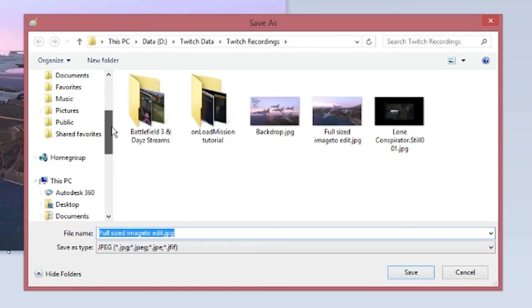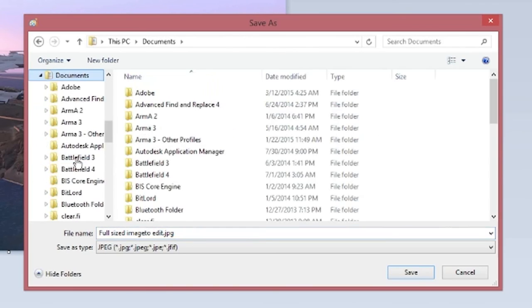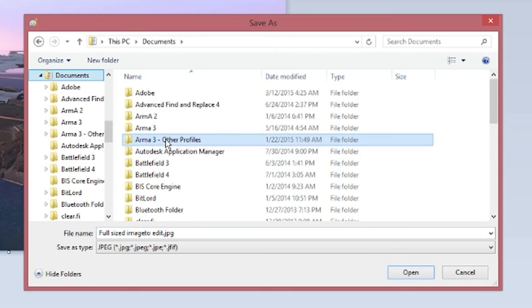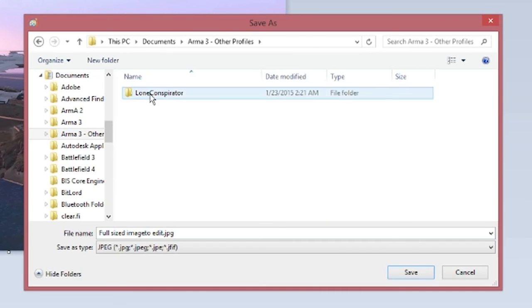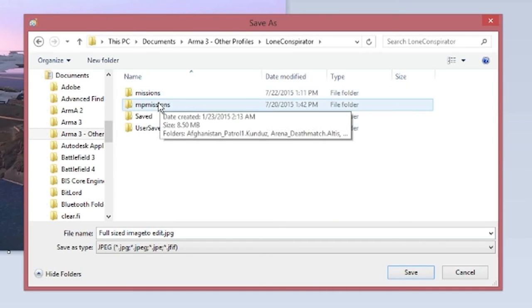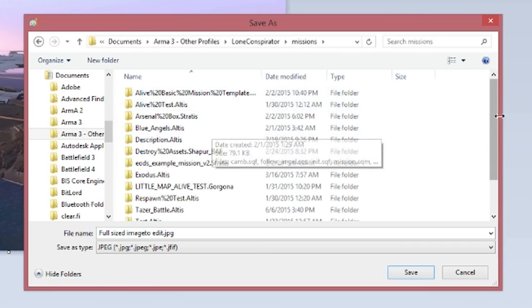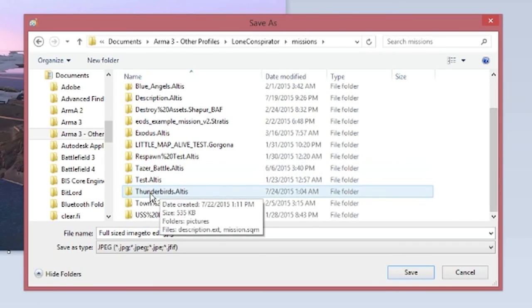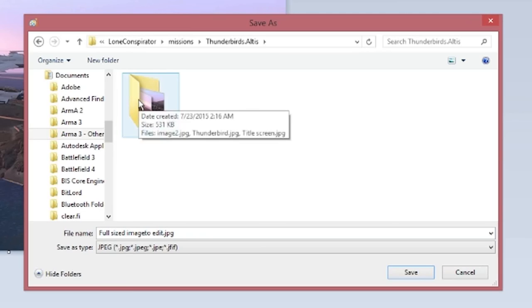And that's probably going to be in your documents folder. And under ARMA 3, Other Profiles, Lone Conspirator, Missions, Thunderbirds, the mission that we saved it as, and Pictures.